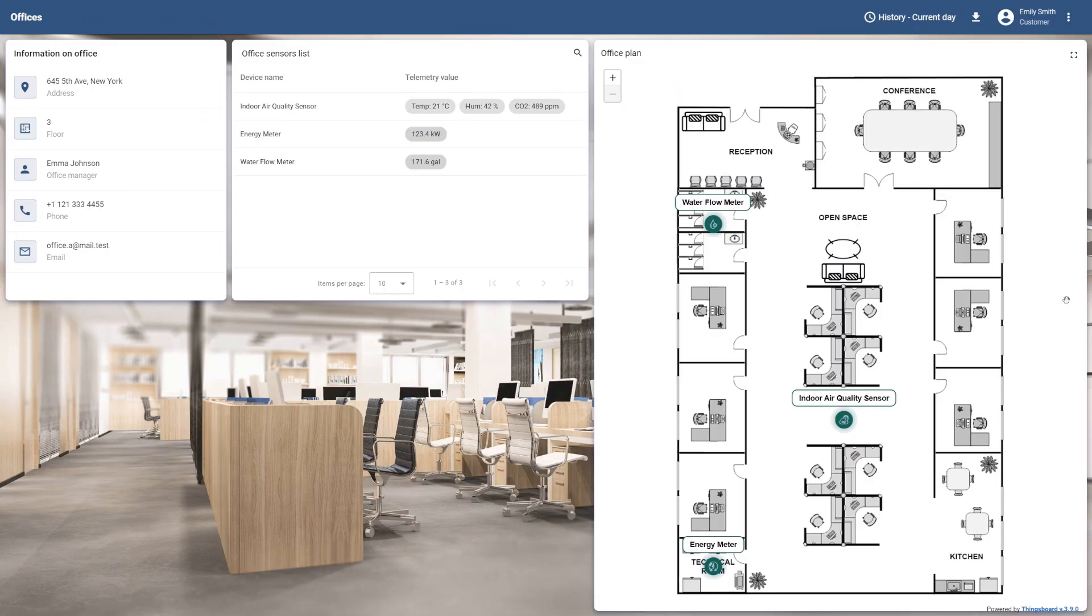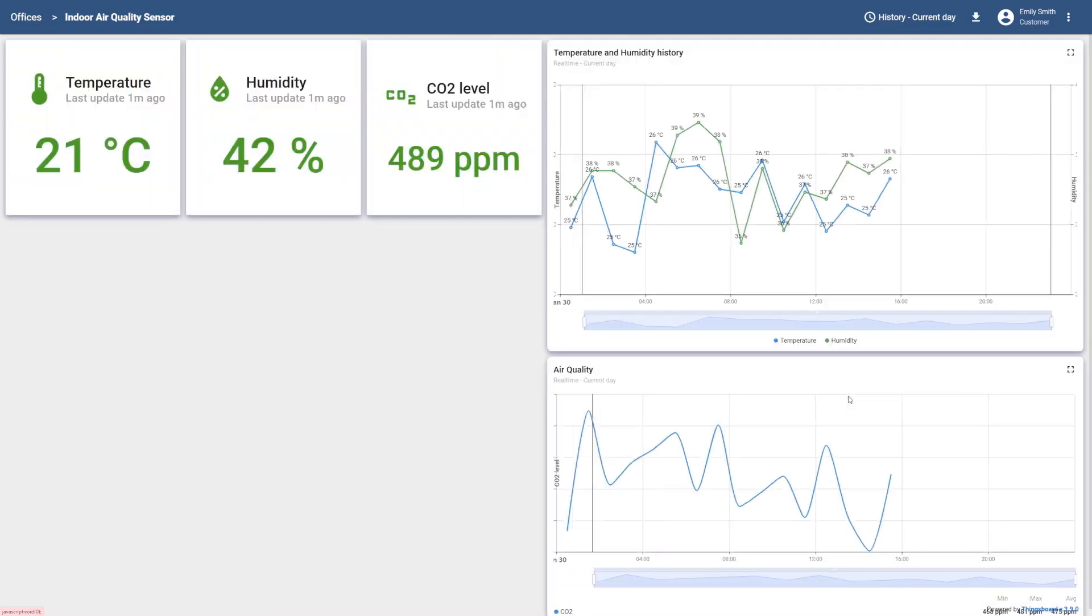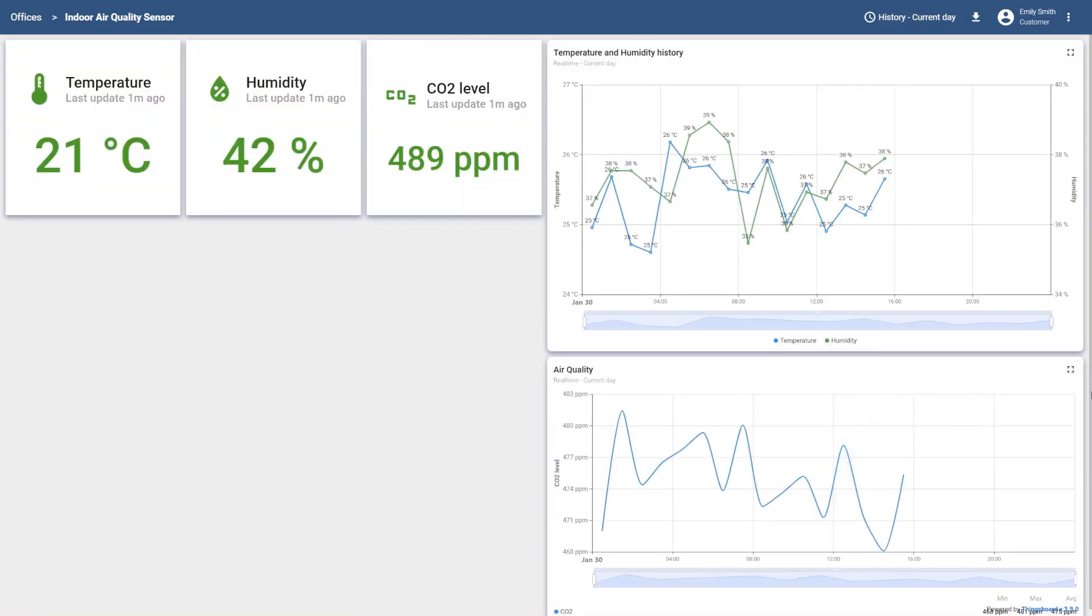After this step, our customer will now have full access to the dashboard functionality.